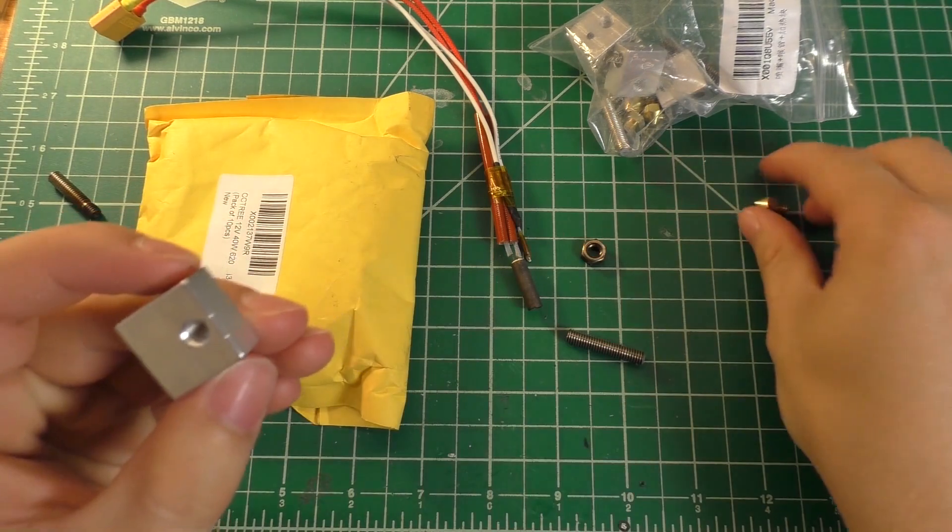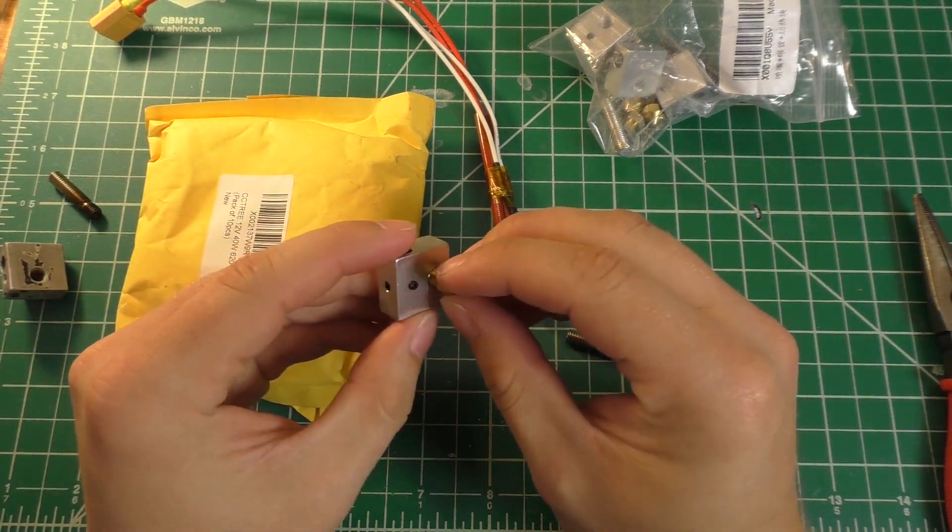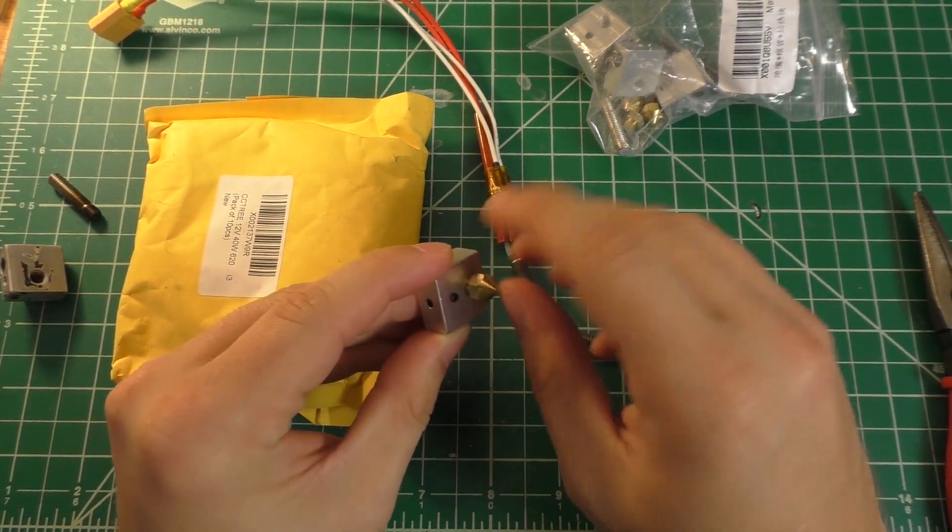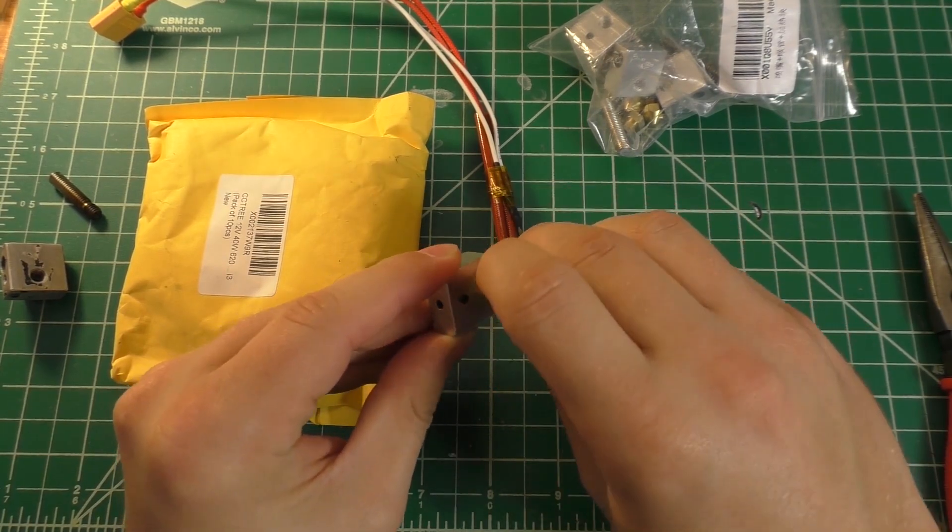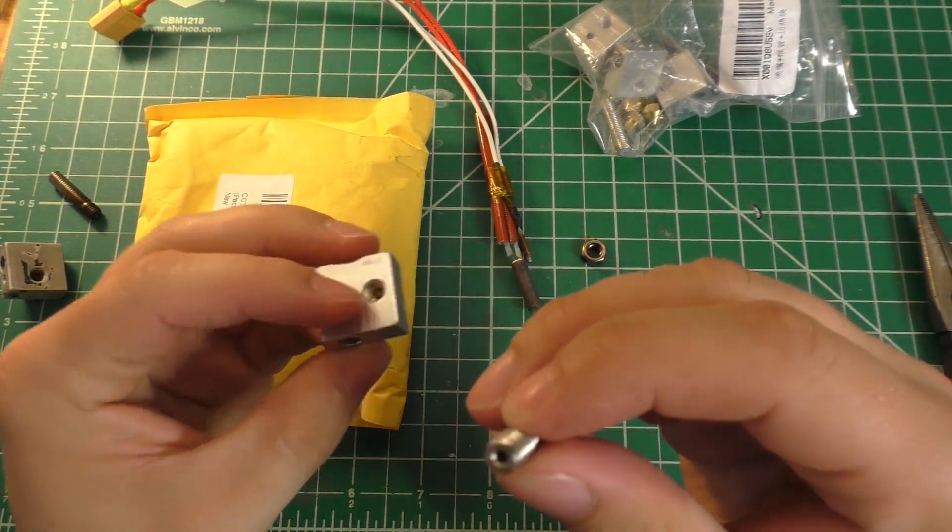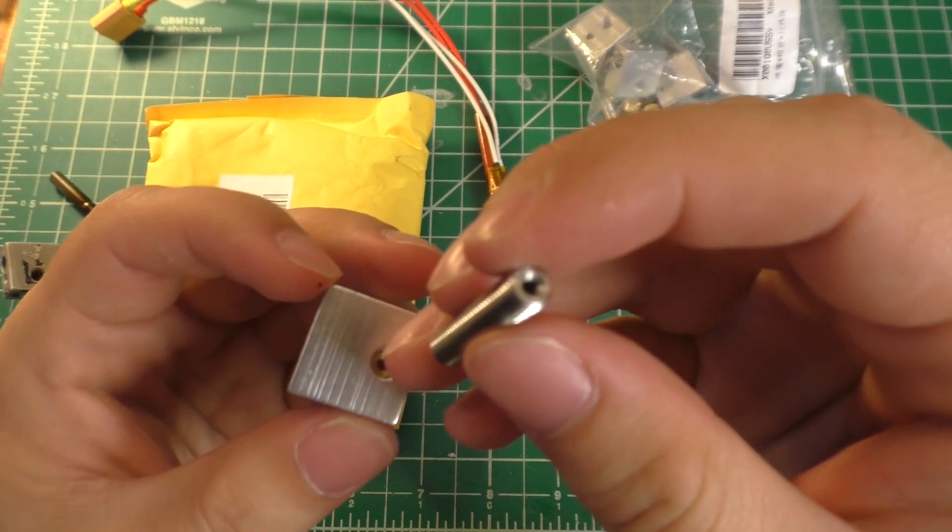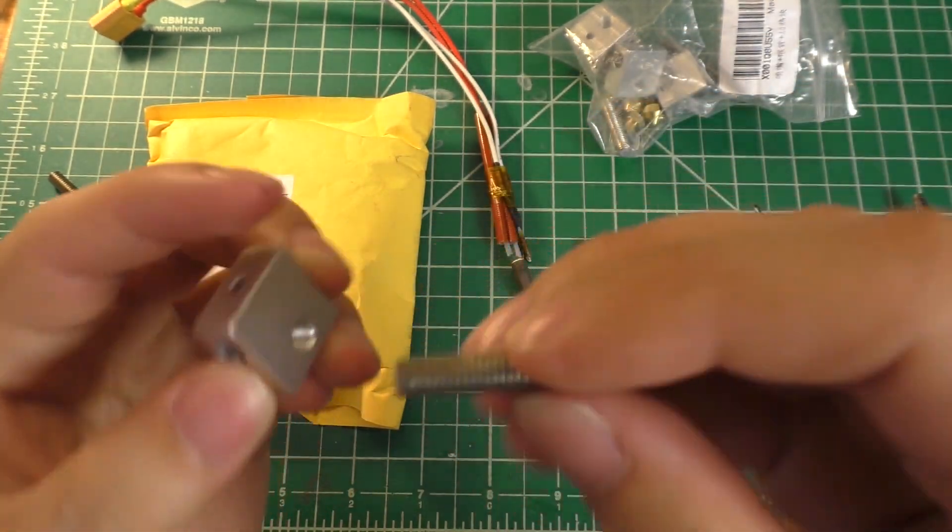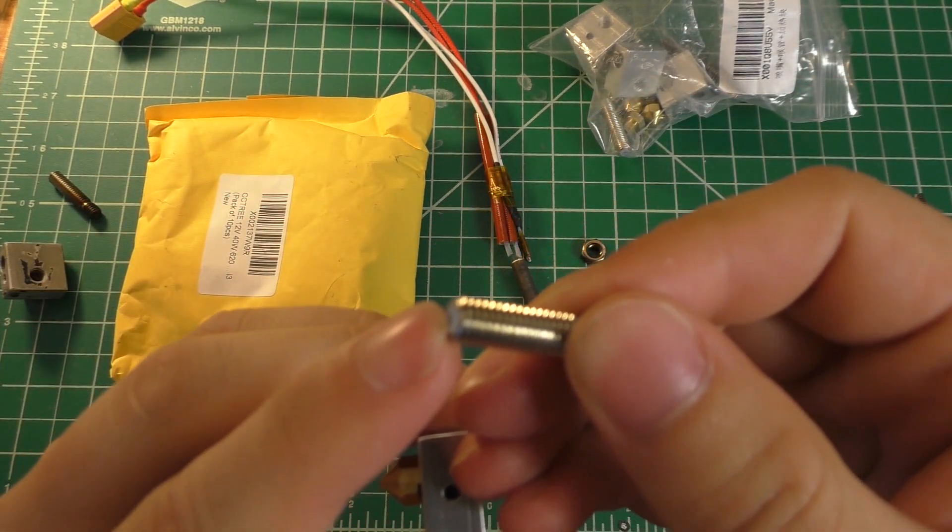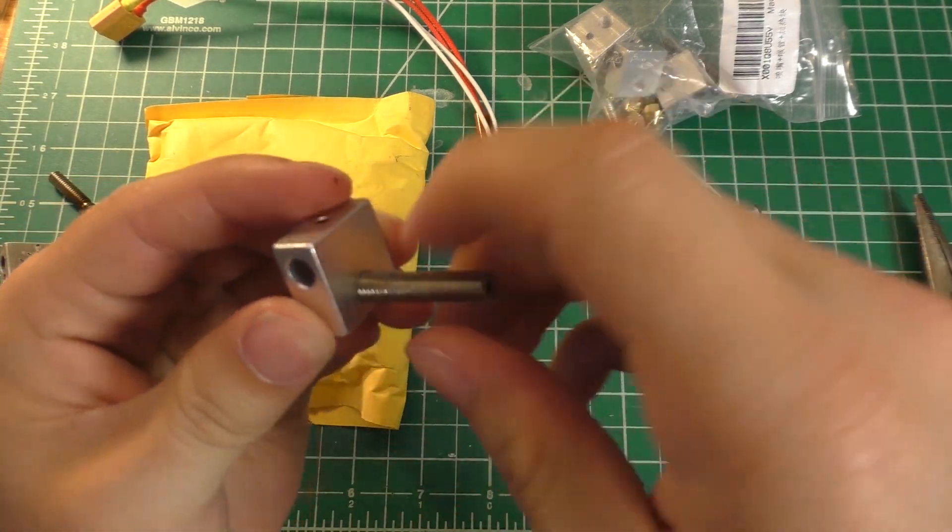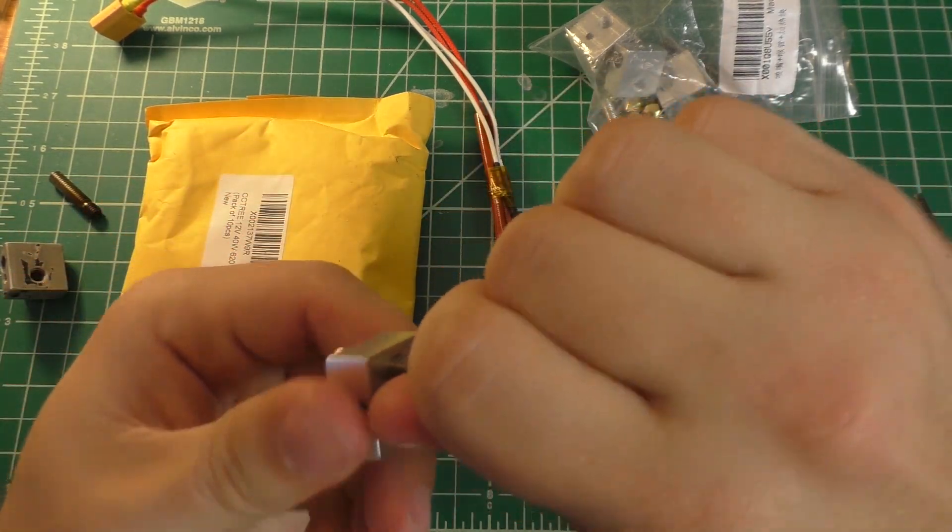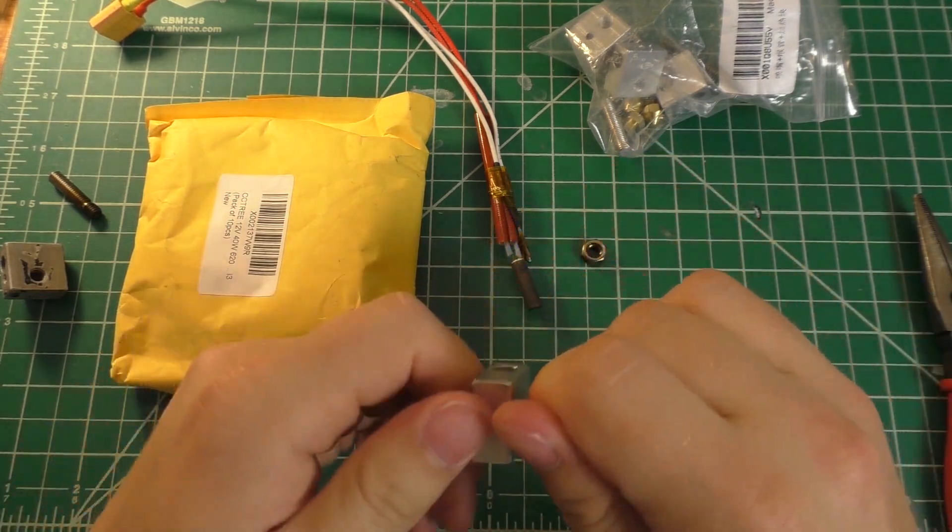So, this shouldn't be too bad to go ahead and start to assemble. The nozzle should just screw into here. Nozzle screw in there. This piece will go in like so with that tube going toward the bottom or going toward the nozzle.